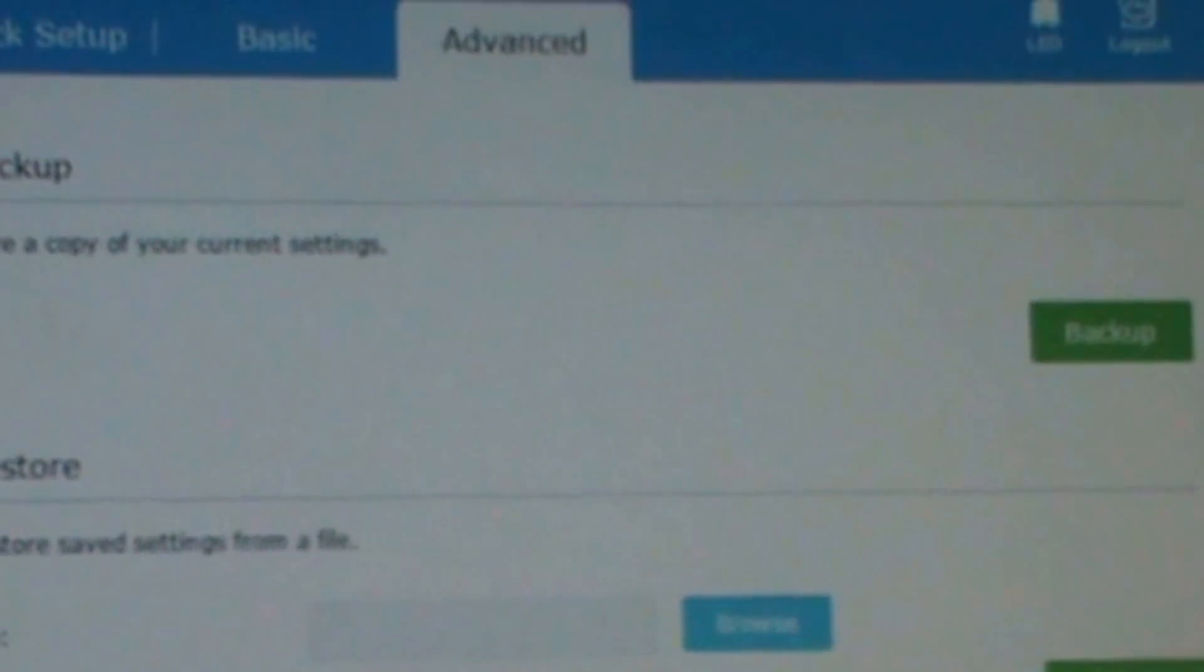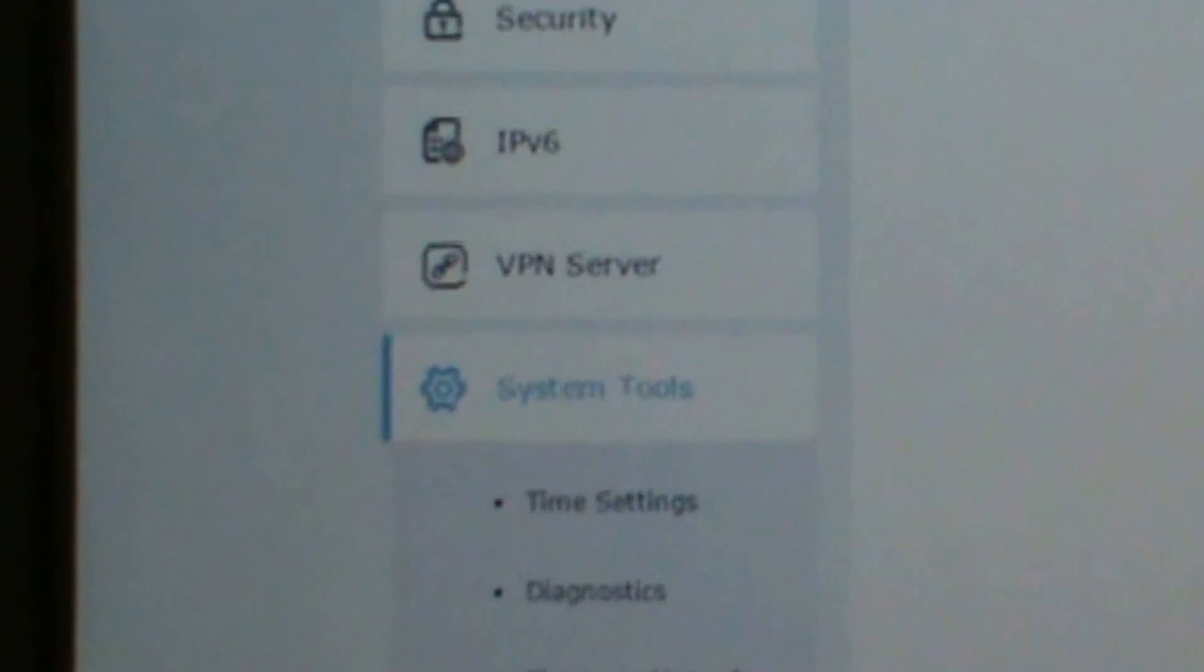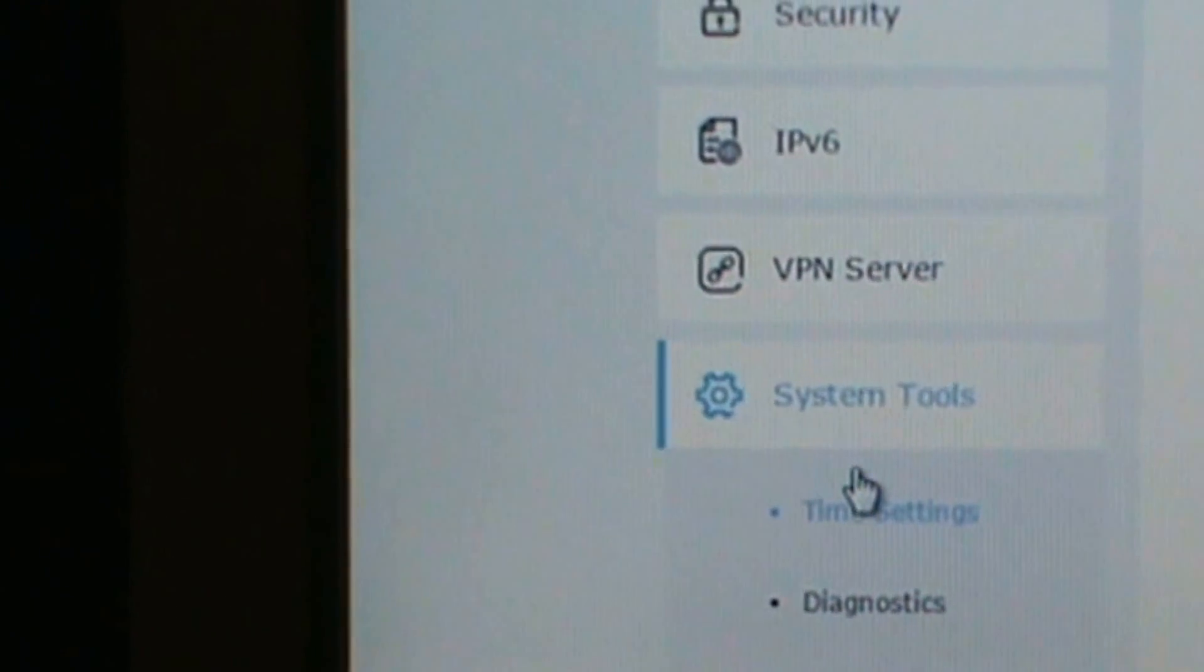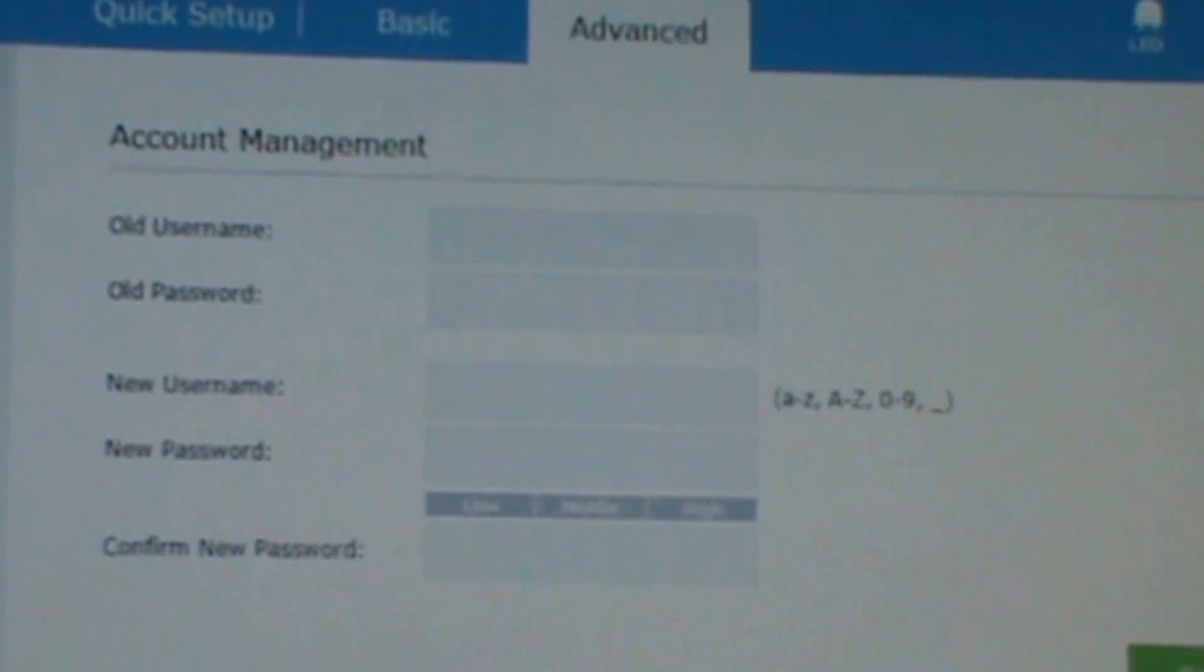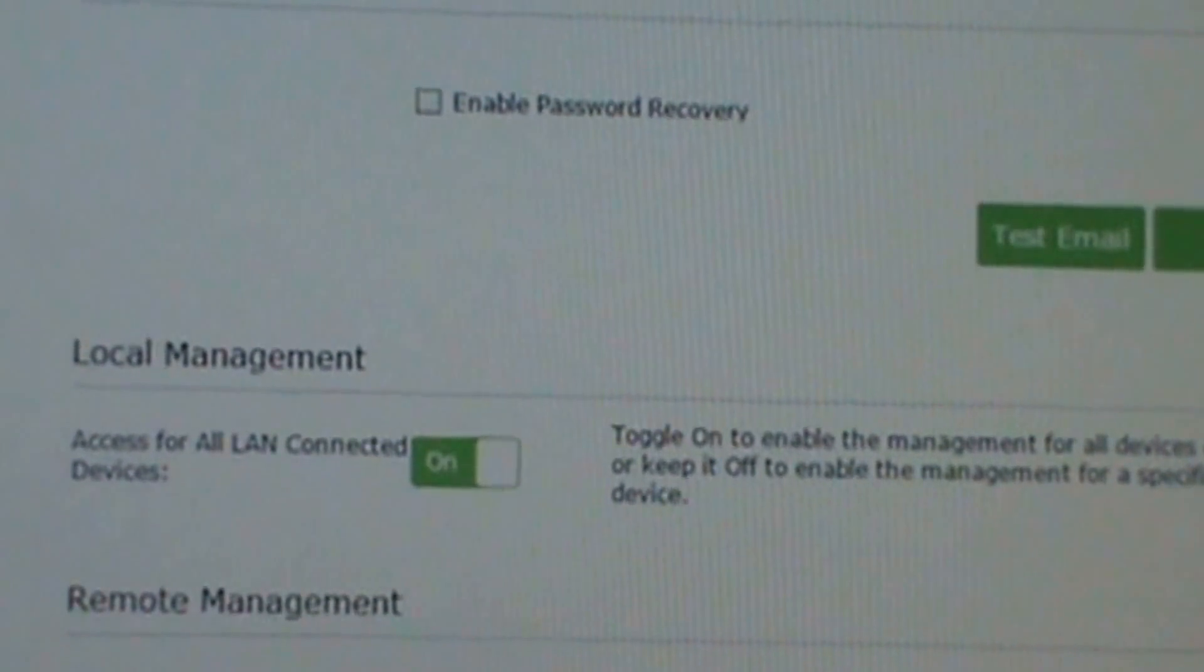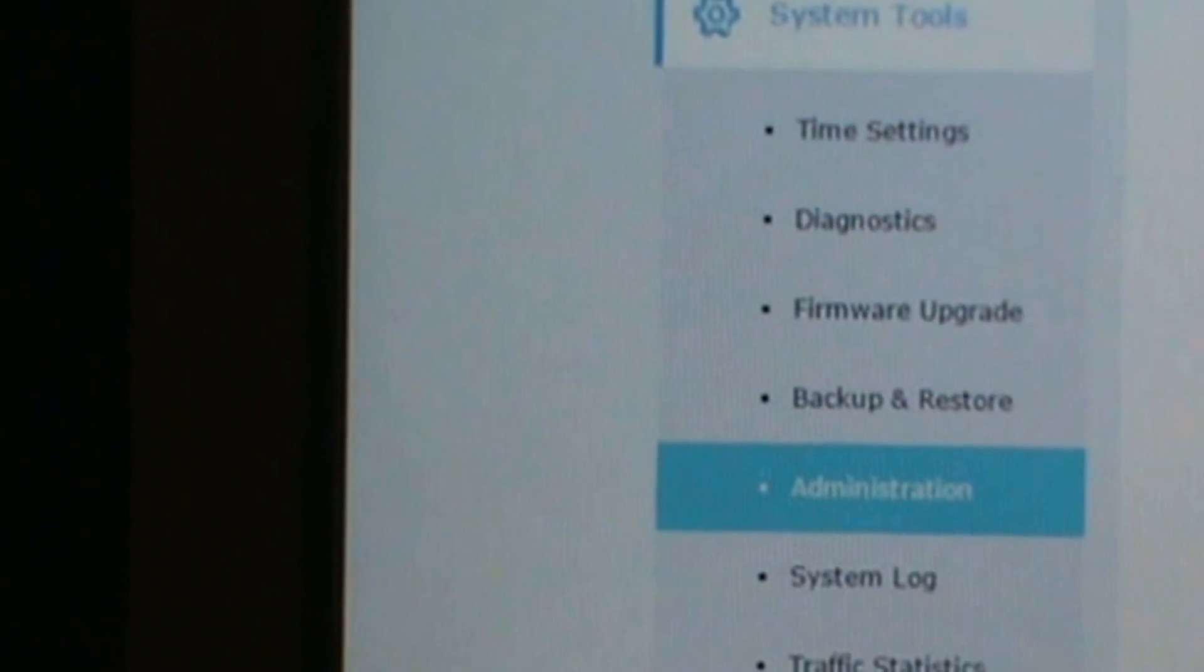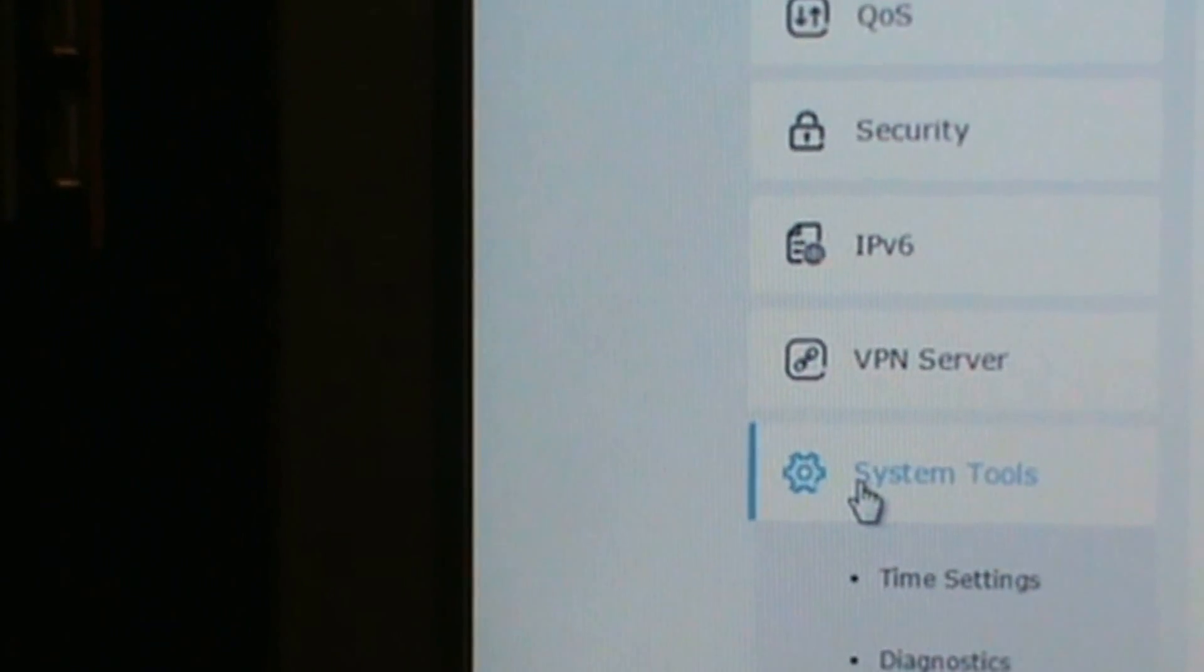Here's backup and restore. Here's administration, account management, password recovery, local management, remote management.